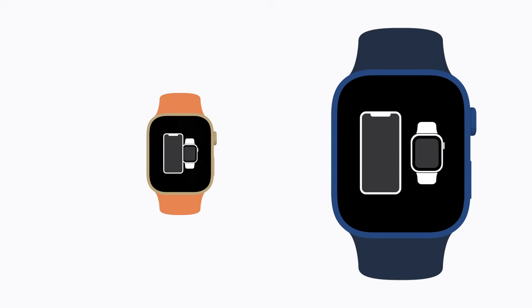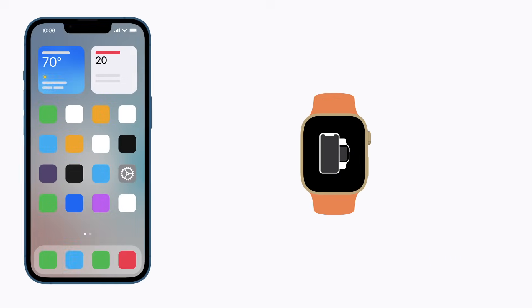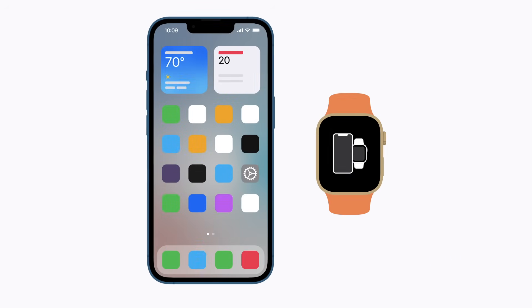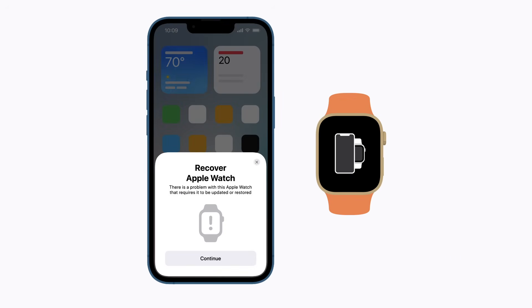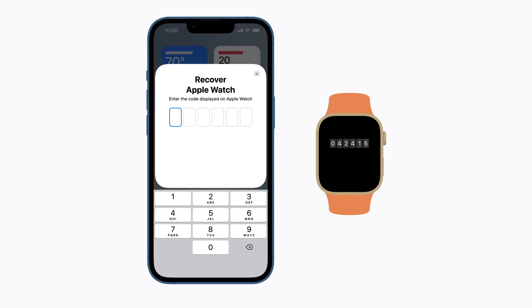Now, bring your iPhone and your Apple Watch next to each other. On your iPhone, tap Continue and then enter the code that appears on your watch.